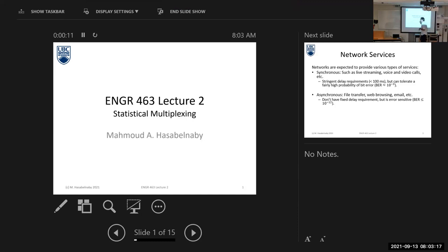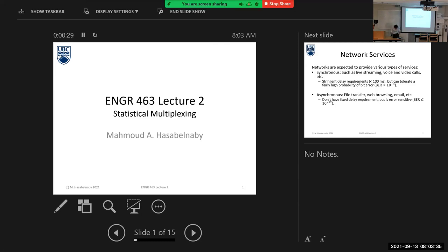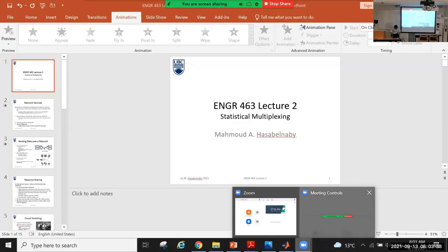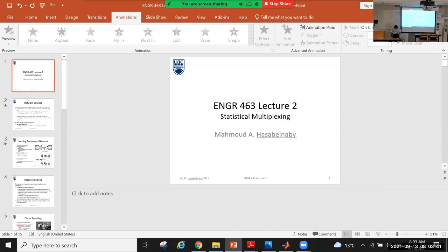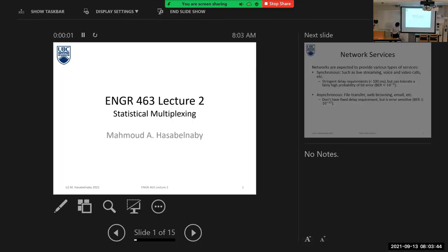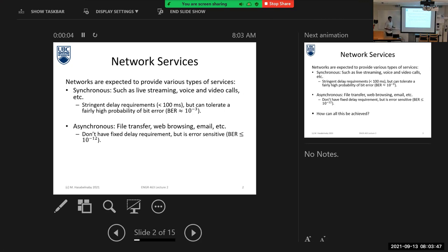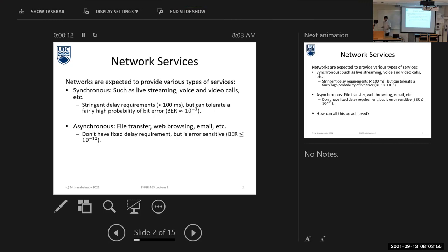Let's start our lecture today. At first, I will make a quick revision. Does anyone have any question related to our last lecture? Okay, let's have a little discussion in this quick revision. So as a quick revision, we can classify the services provided through communication networks into two types based on the required quality of service.